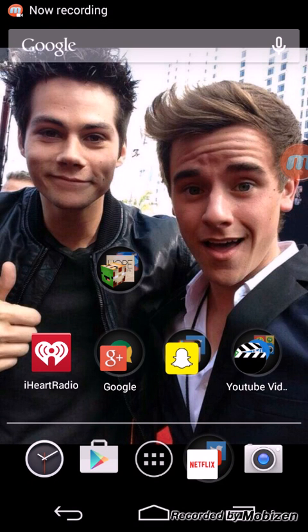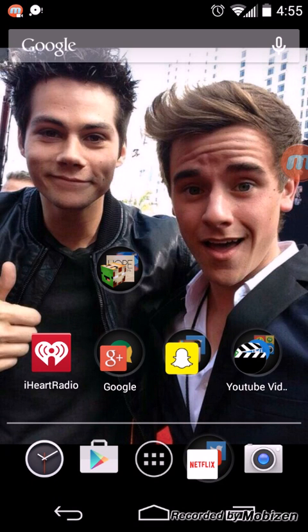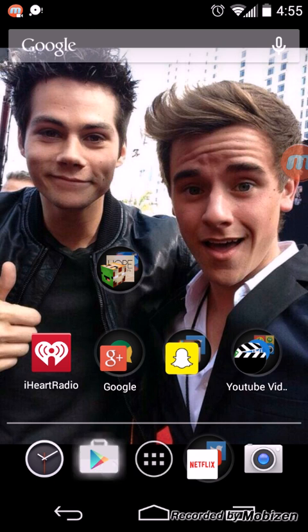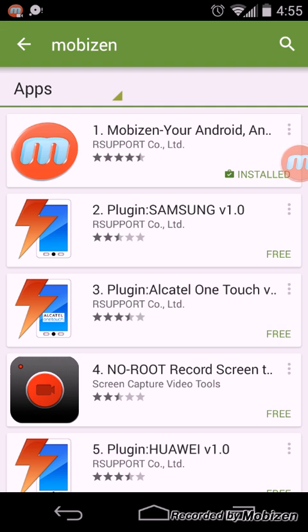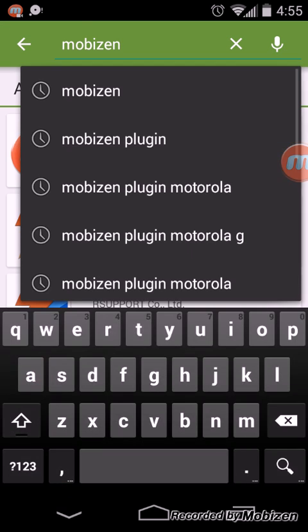Hey guys, this is thekitty49 here and today I'm going to be showing you how to use your Mobizen app and how to do everything with it. So what you do is you search up Mobizen, M-O-B-I-Z-E-N, on your app store.